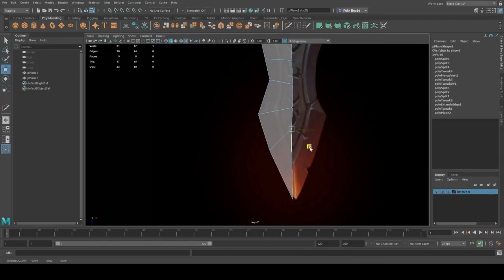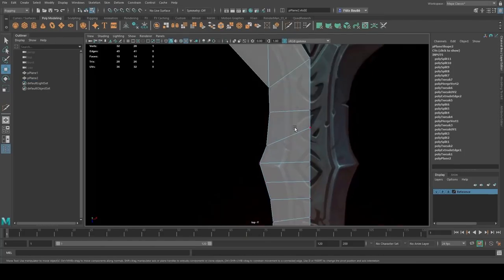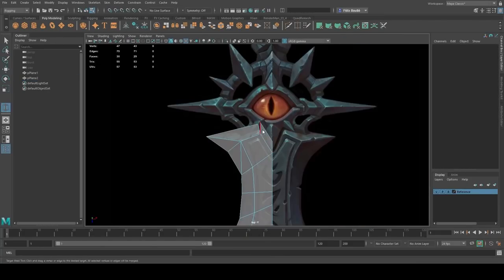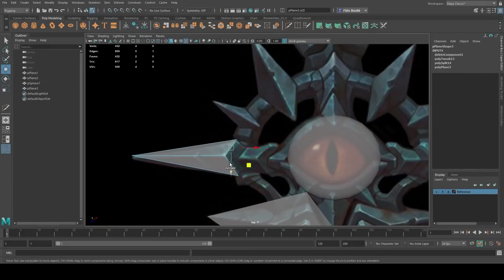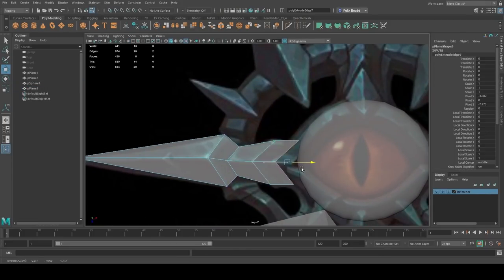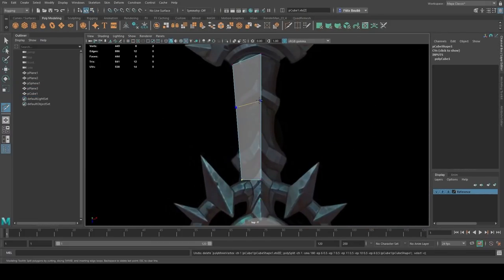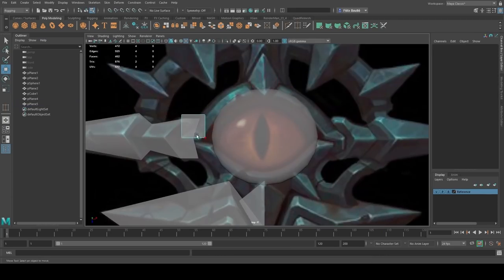For the modeling, I use Maya, but the principles are the same if you use different software. At first, you need to spot where the symmetries are, and for me I could do just one point of the sword and just mirror it toward the end.